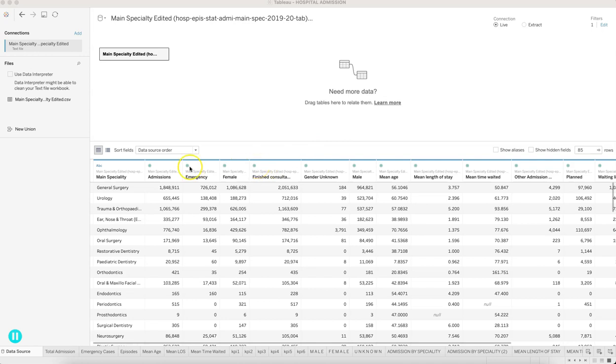Here we are in Tableau, and this is how the dataset looks. You have a hospital dashboard with different main specialties—the different departments and how many admissions you are having.